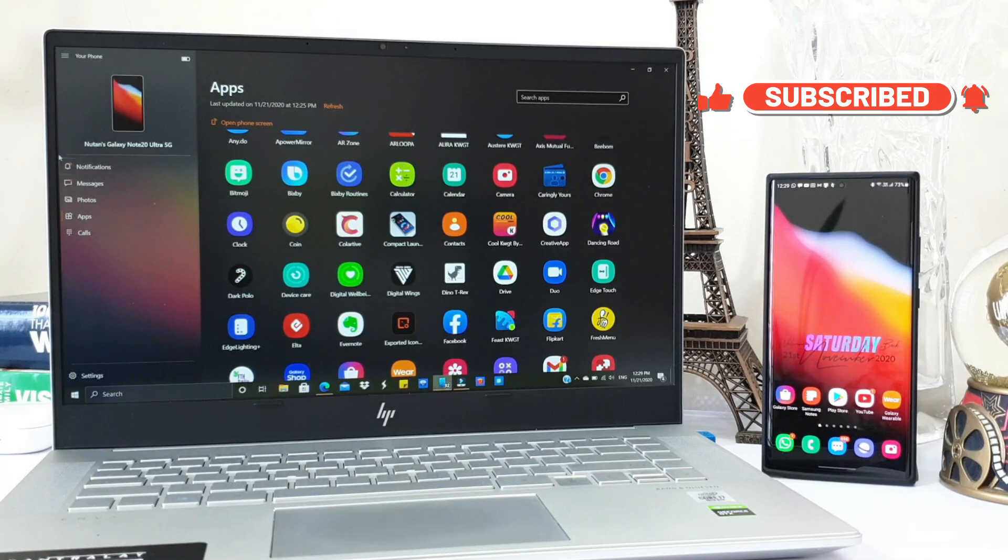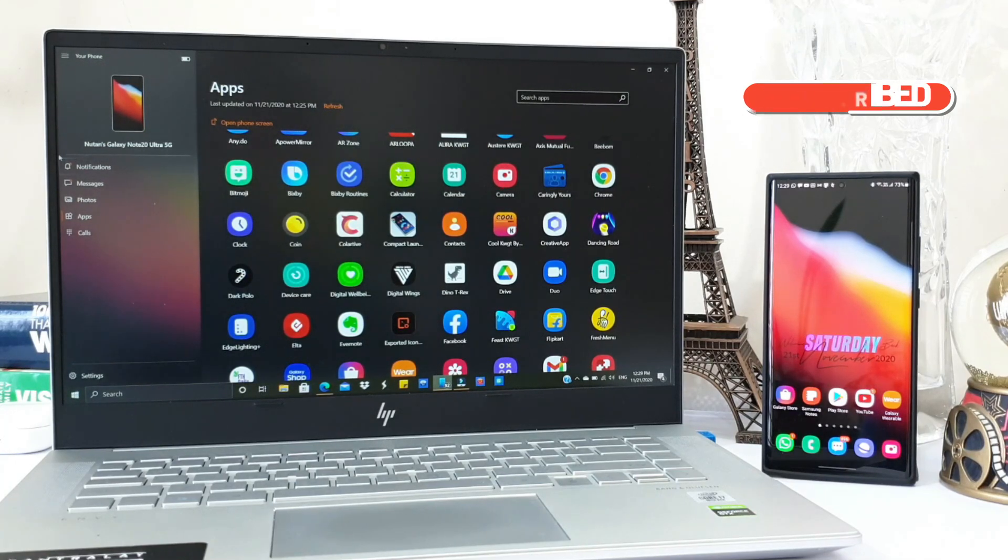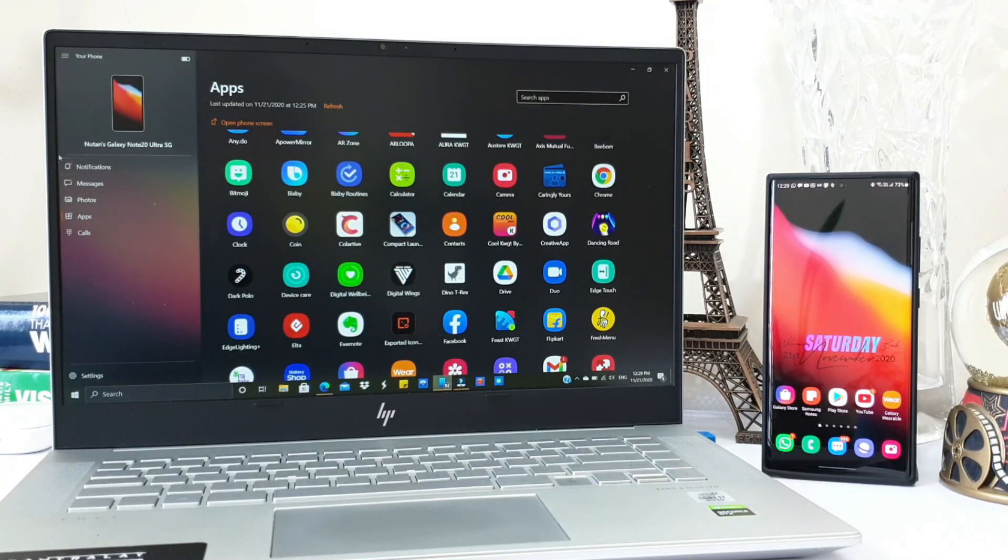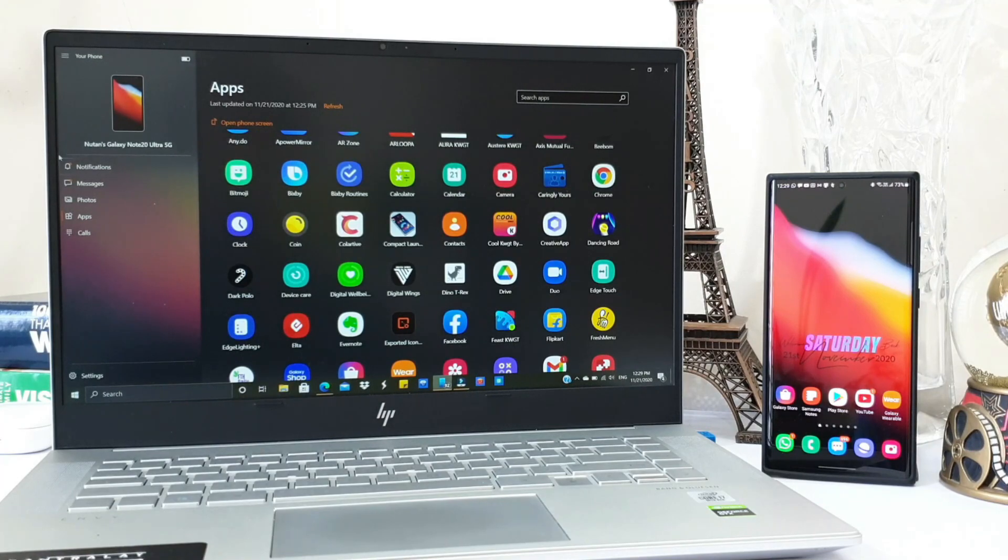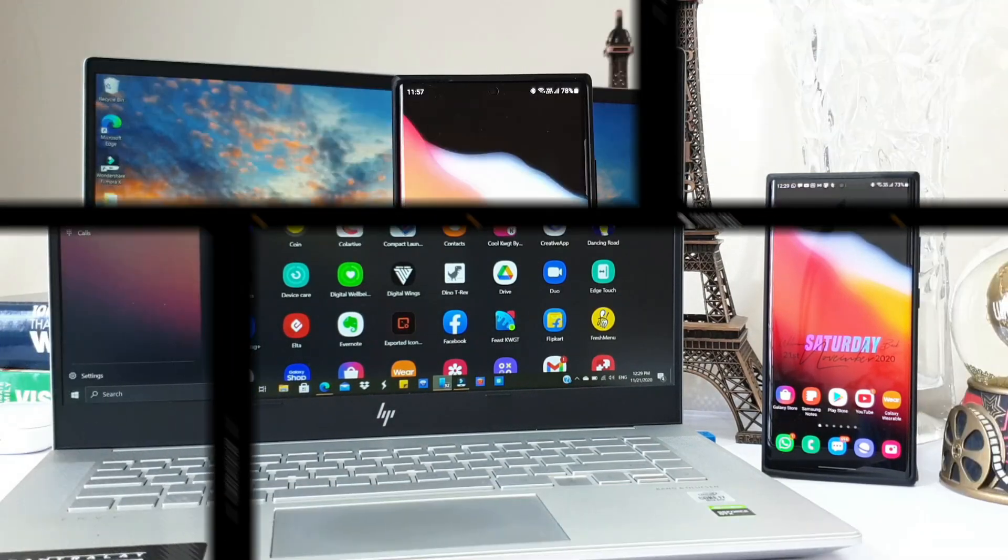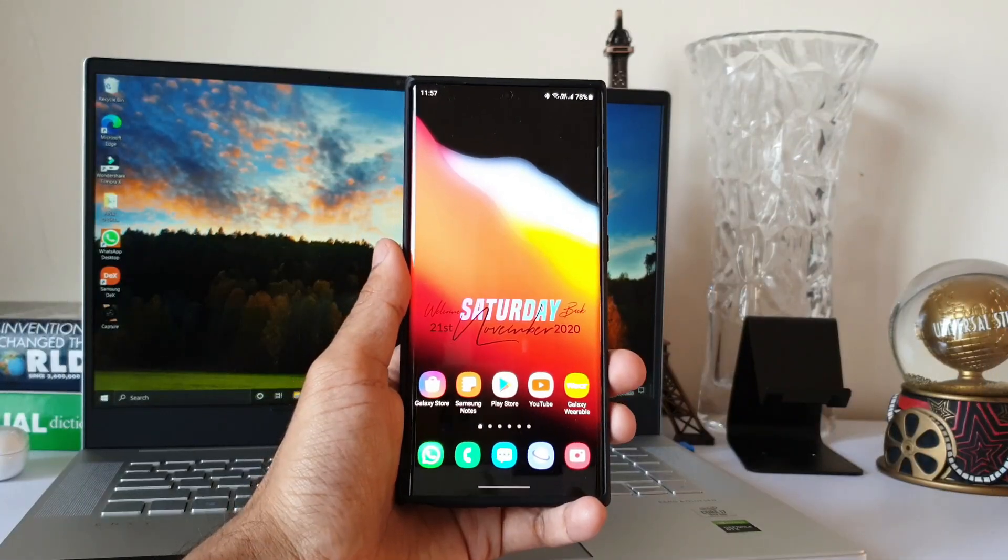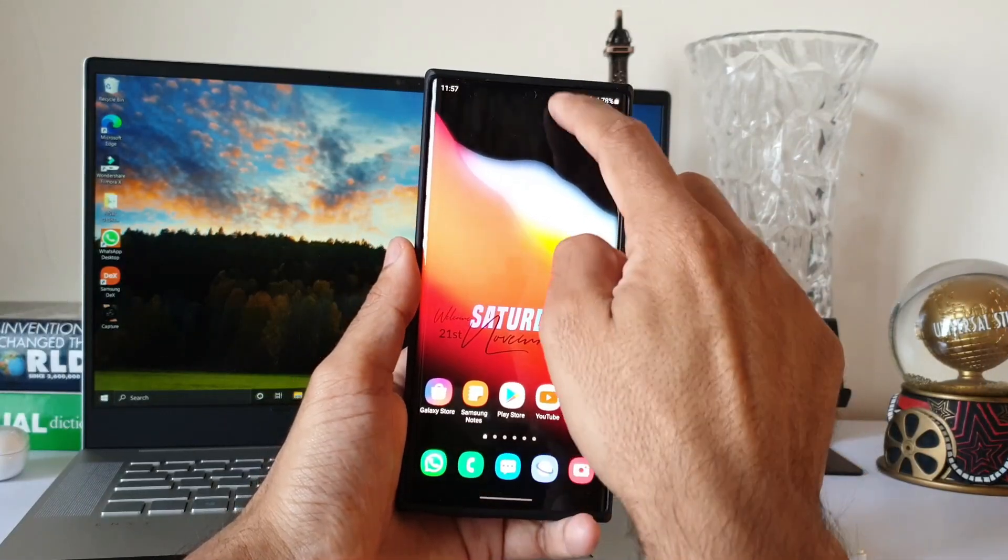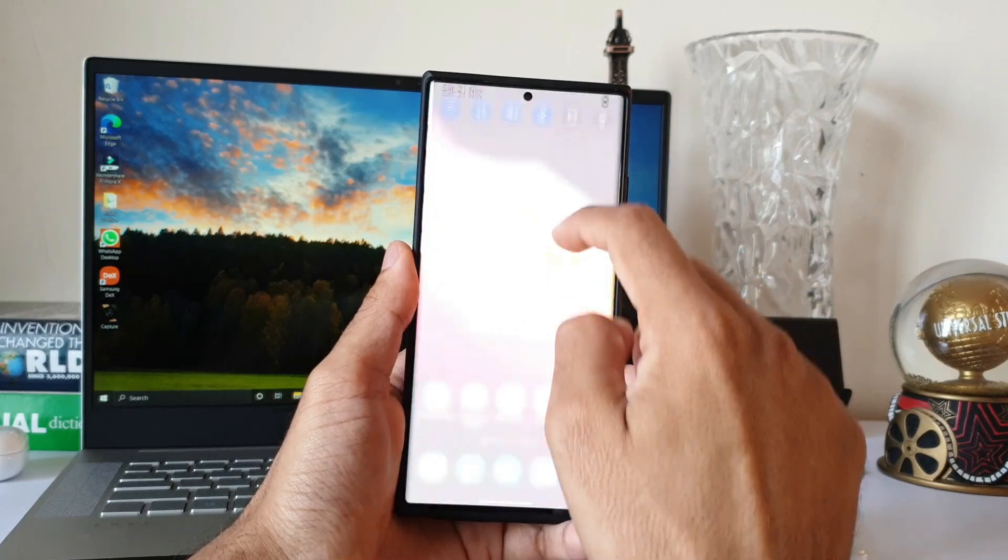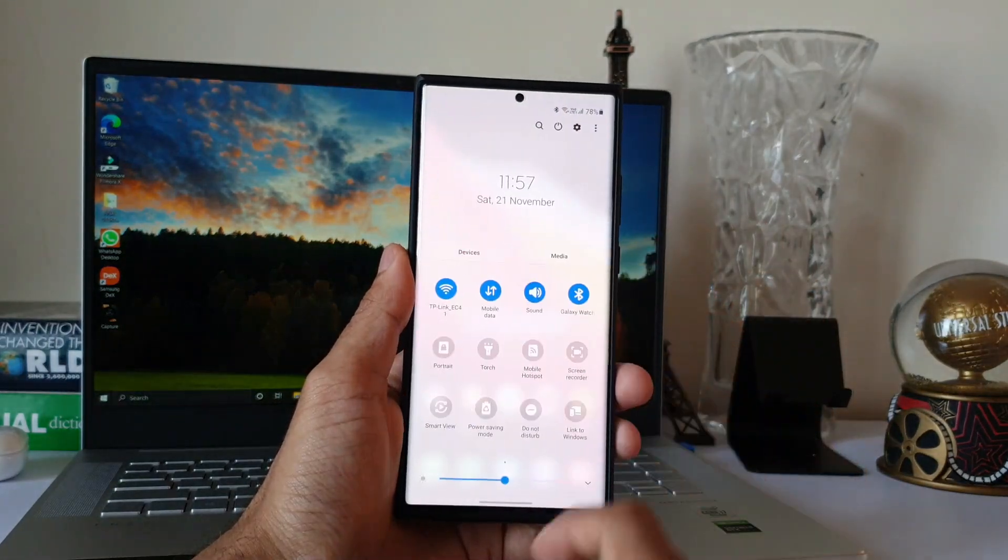Microsoft has partnered with Samsung to offer this as an inbuilt feature and is constantly improving the features for Samsung phones to make it more and more convenient to access the data from your phone on the PC.